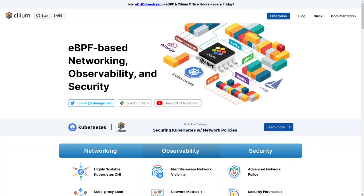Introducing Cilium by Isovalent, an open source project that provides eBPF-based networking, observability, and security. Join our community at slack.cilium.io.